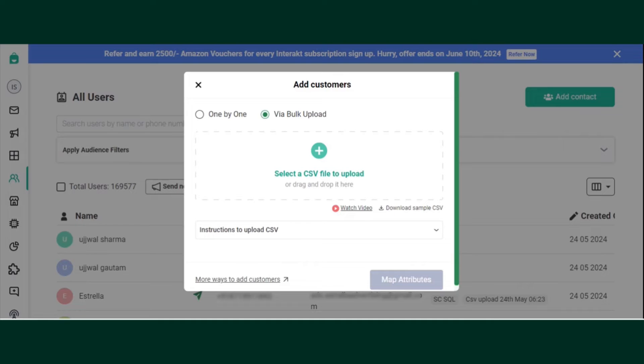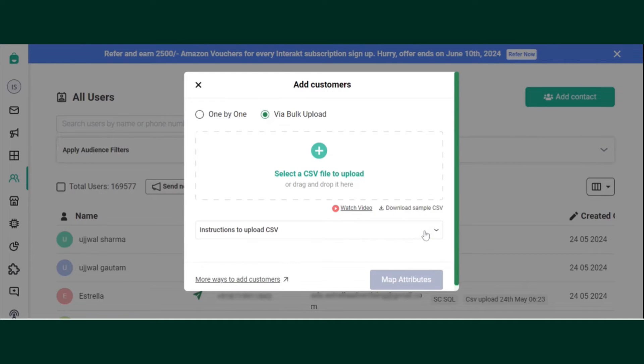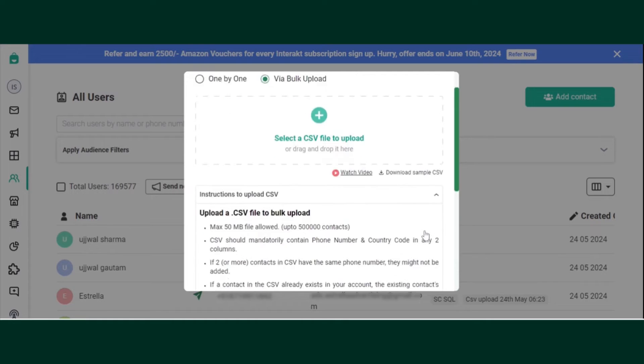Please make sure that you need to follow all the instructions to upload a CSV. It is mandatory that the file should contain phone number and country code. Please see the instruction by clicking on the drop-down.